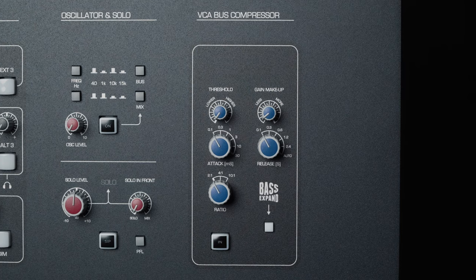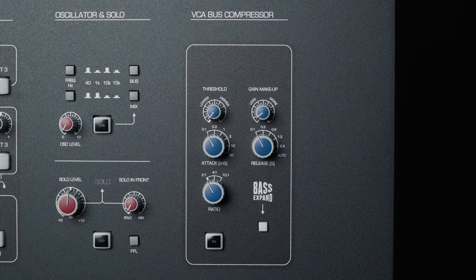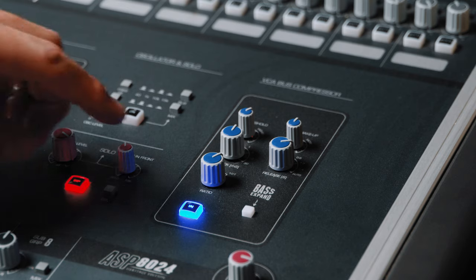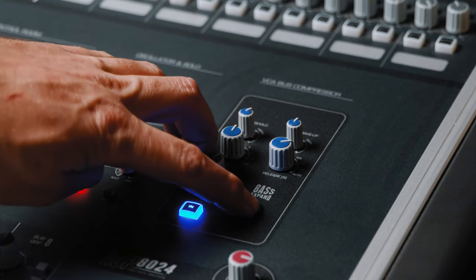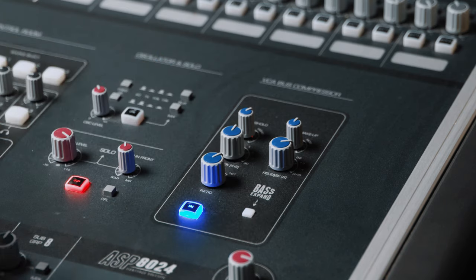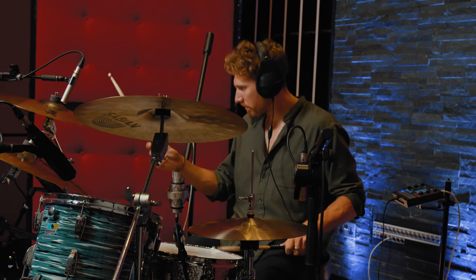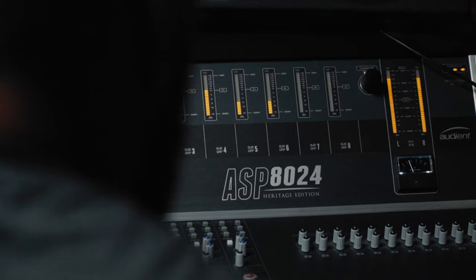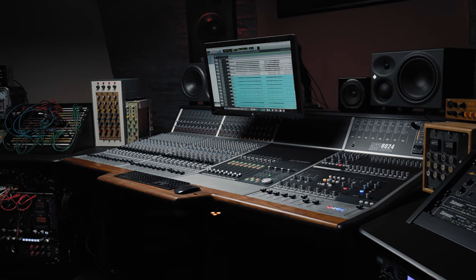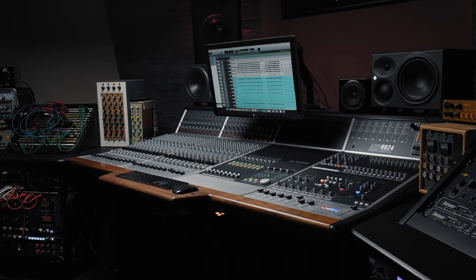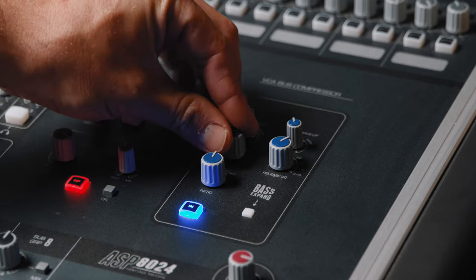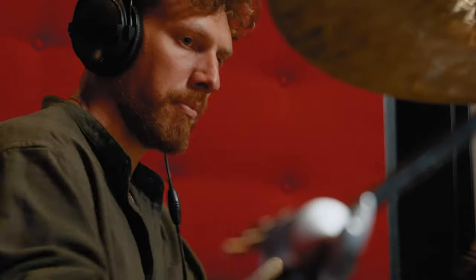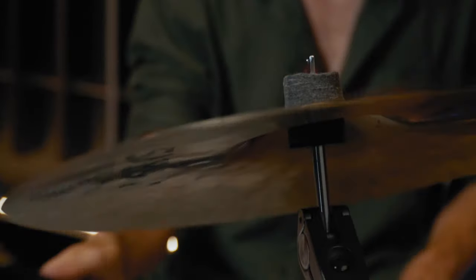You can easily give your mix that final polish by making use of the built-in mix bus compressor, which provides that classic VCA glue sound, whether just trimming the peaks or smashing the mix hard. Often likened to classic analogue boards, the ASP8024HE's mix bus compressor is known for adding a rock and roll dynamic to your mix.